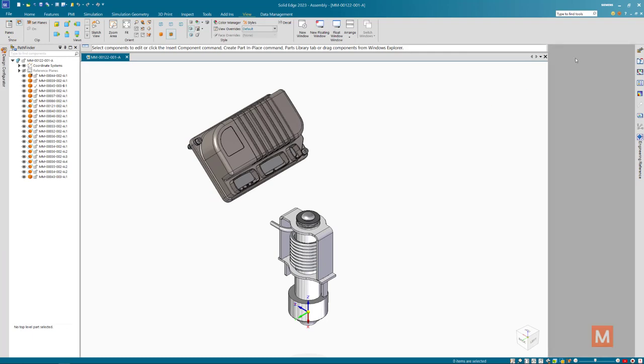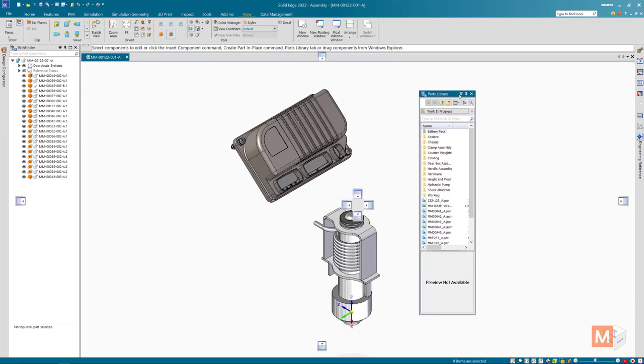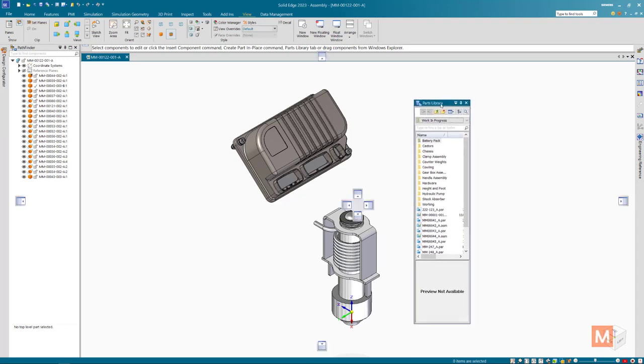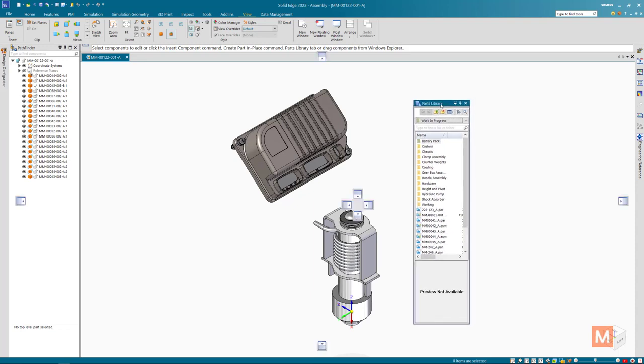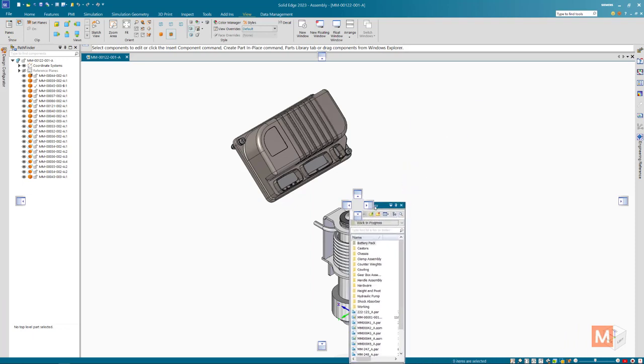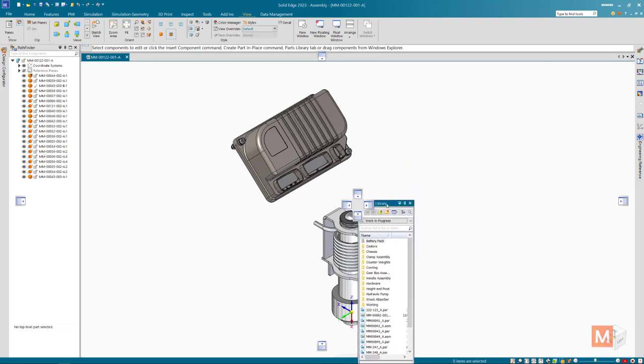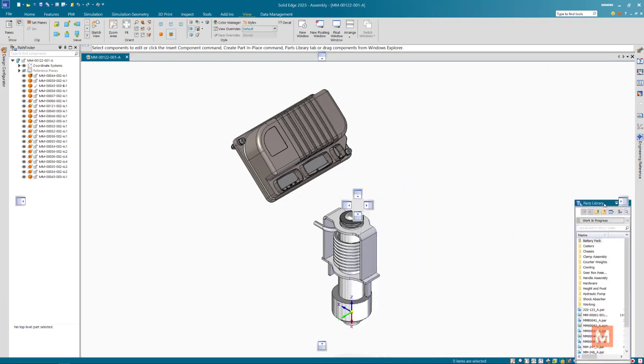Sometimes it's a docking issue. In the newest version of Solid Edge you can turn this docking capability on and off. If you start to drag a pane you'll see these little hot stickers I think they may be called.